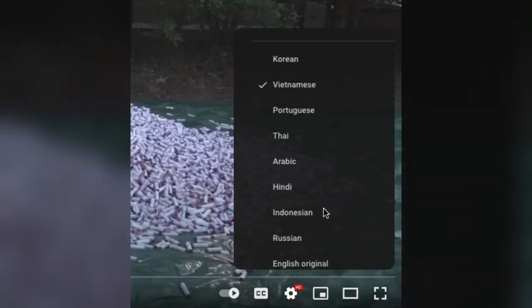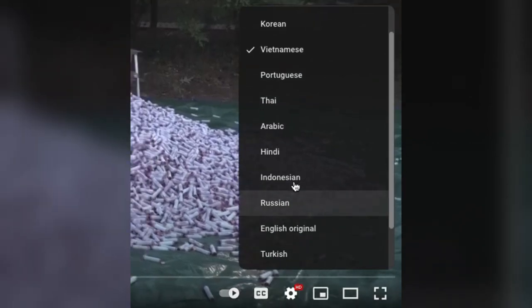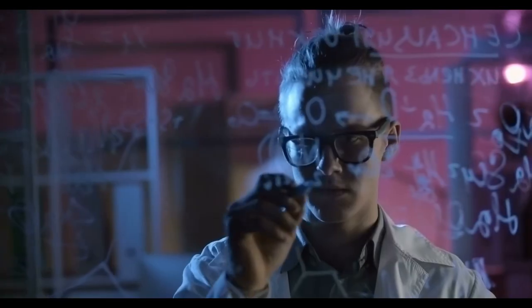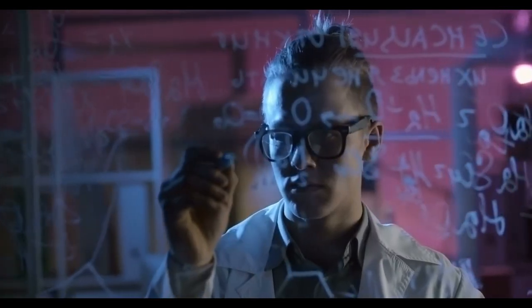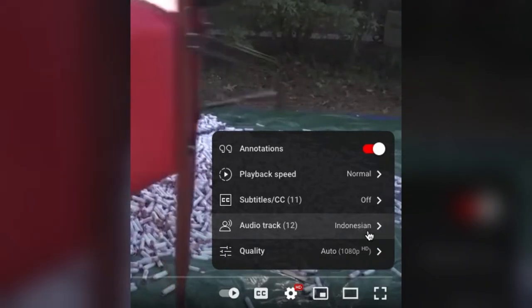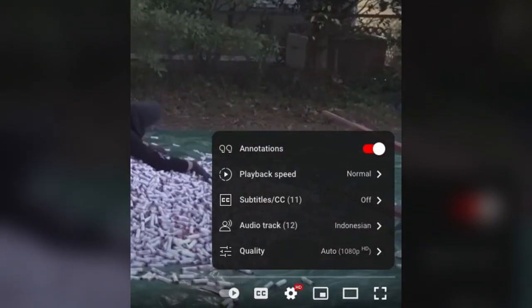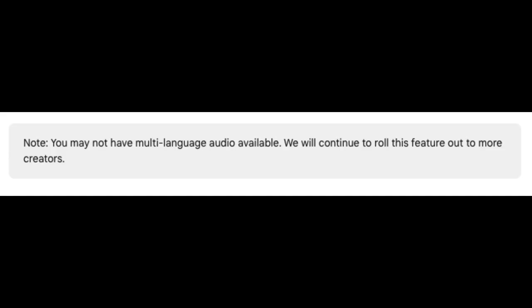This is what I'm going to do for my channel. The only problem is that I haven't figured out how to add these audio tracks. Apparently, some YouTube channels don't have access.